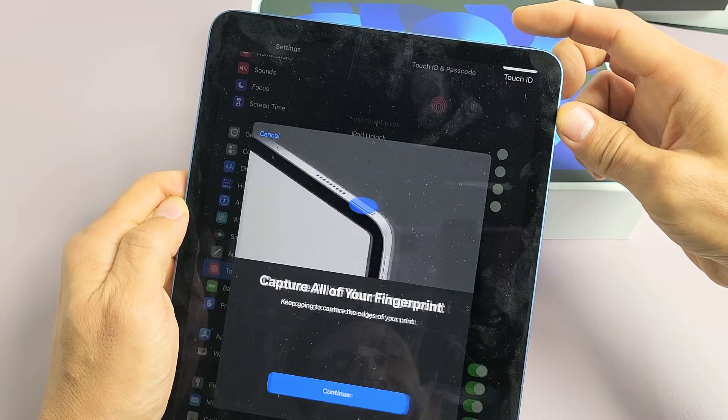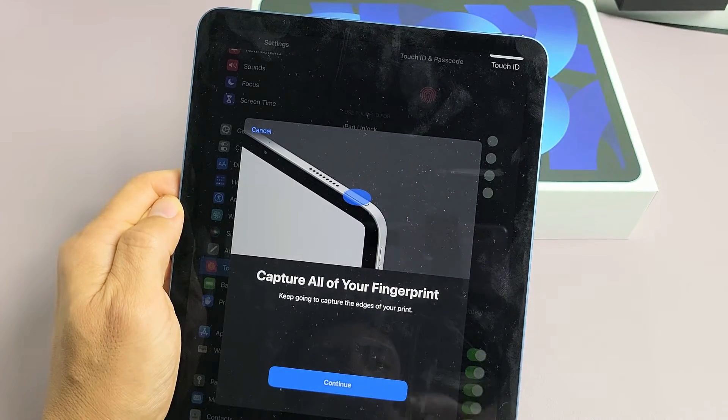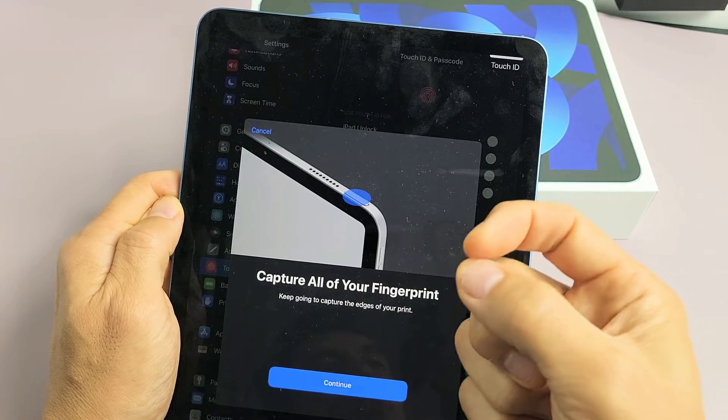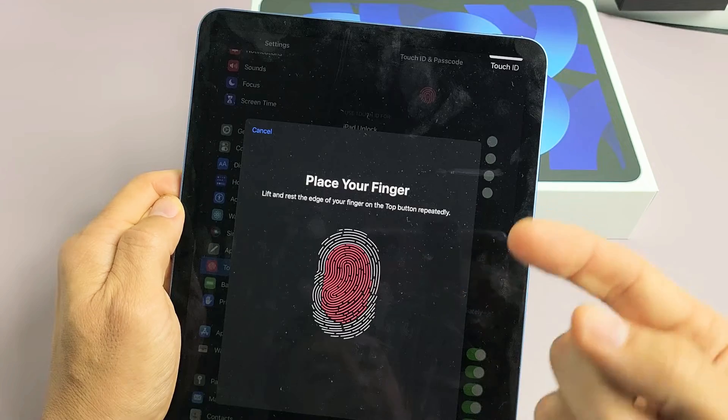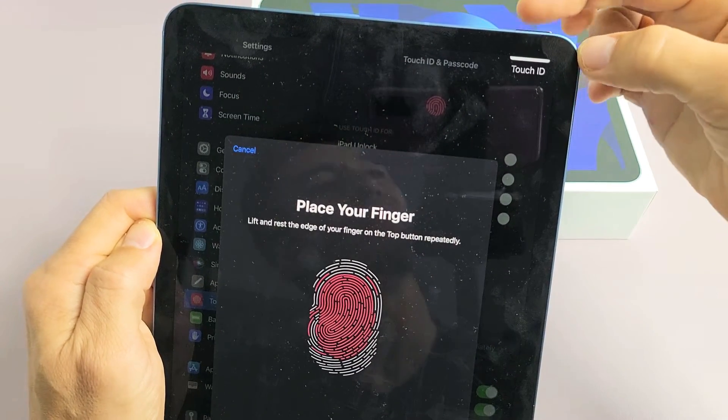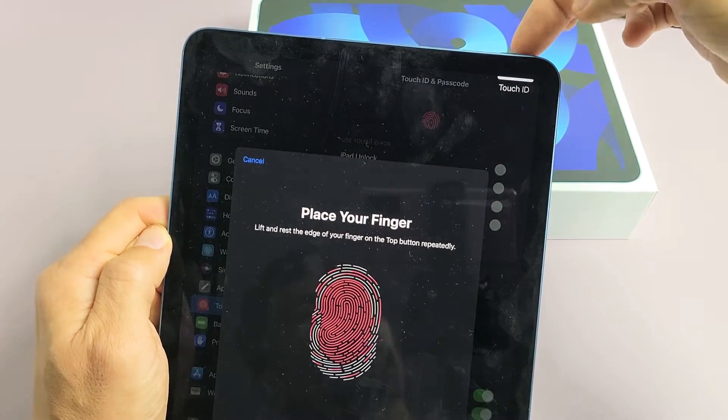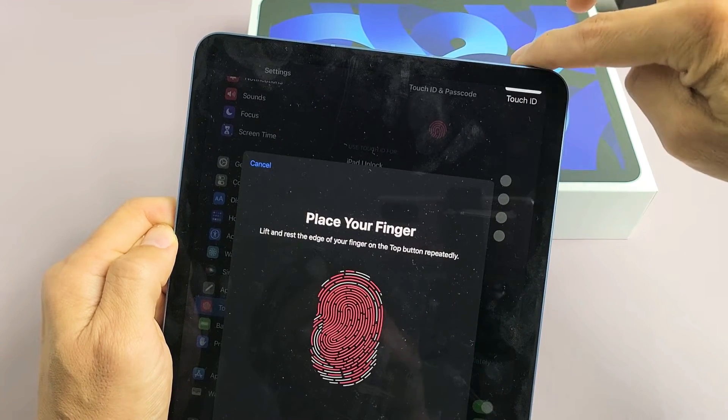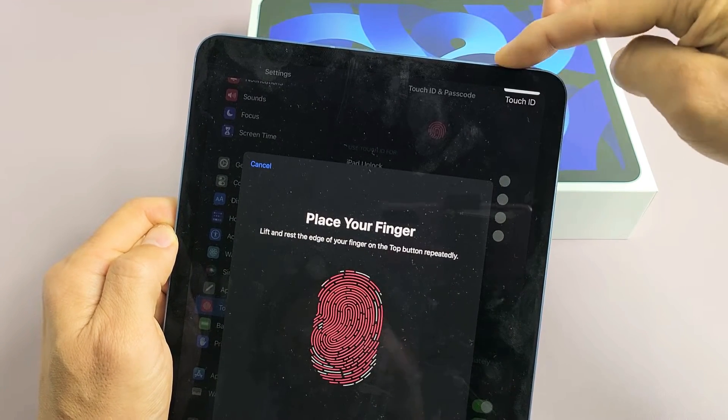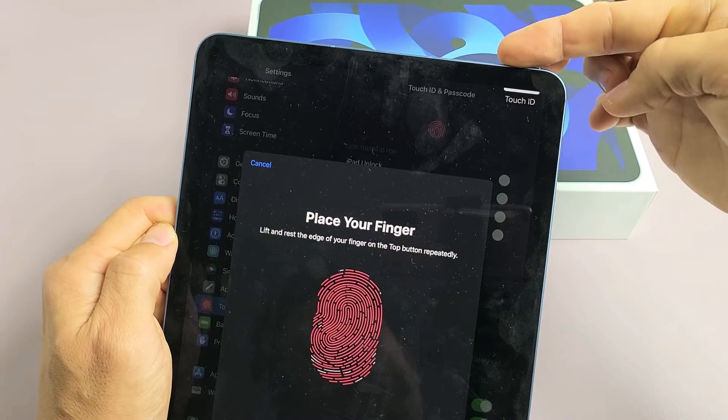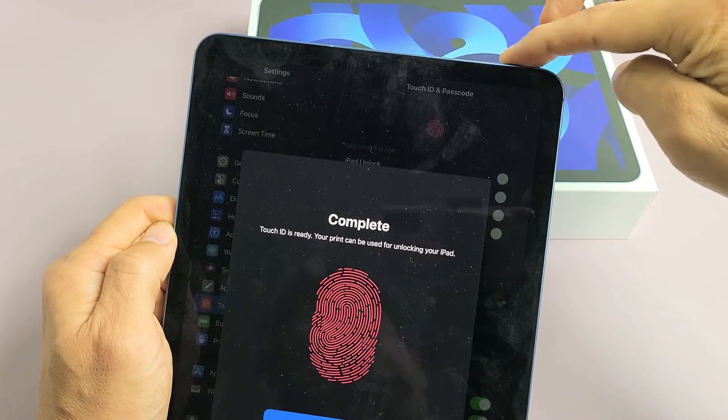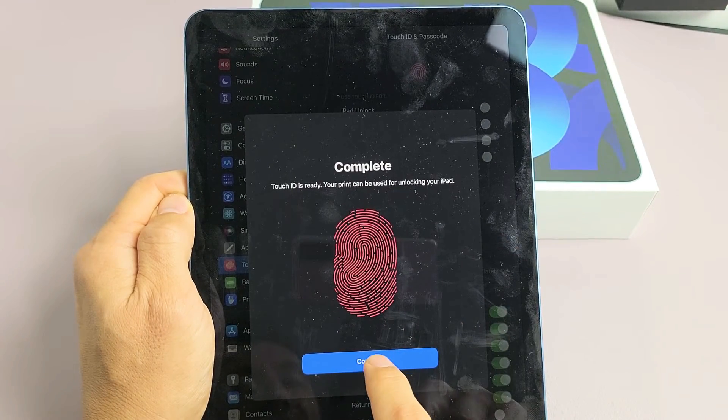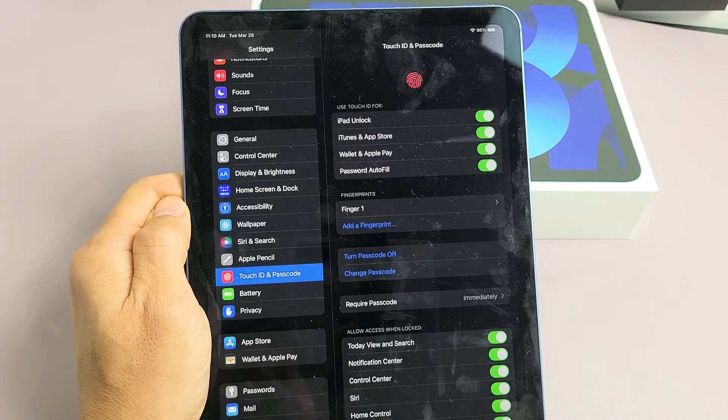Okay, now we're going to go ahead and capture all the edges of our fingers. So I'm going to tap on Continue. And now I'm going to put the edges on that power button of my finger. Up, down, up, down again. Just keep on going with the edges here. Okay, it says complete. Now go ahead and tap on Continue right there.